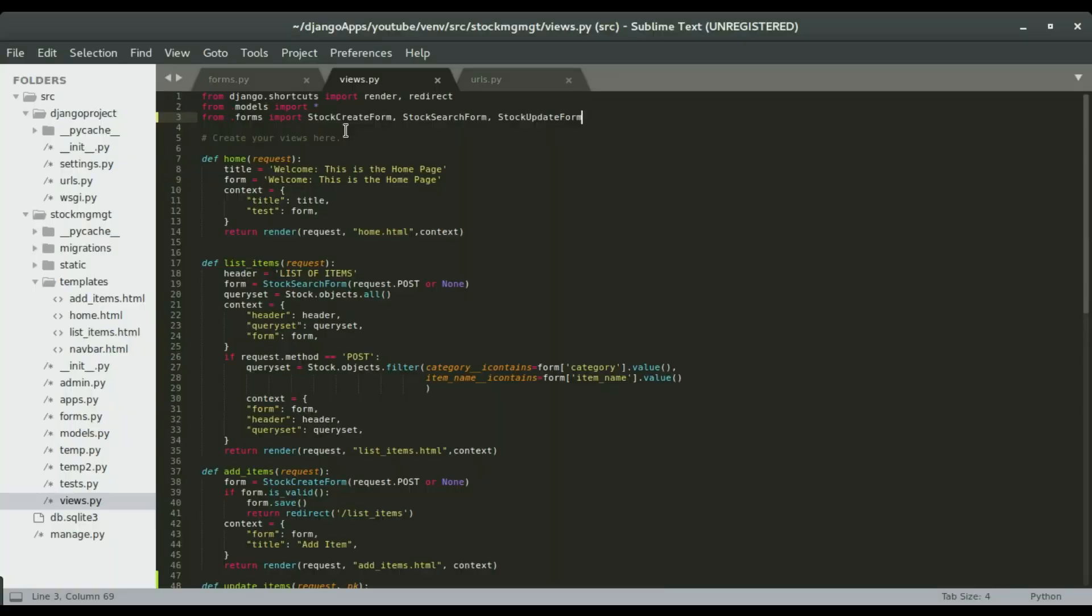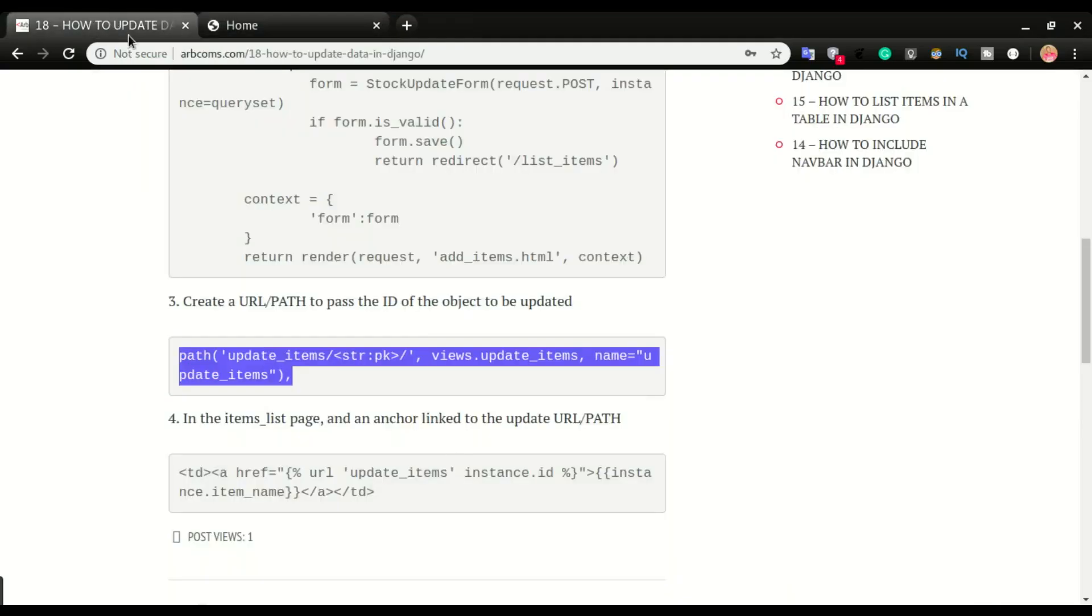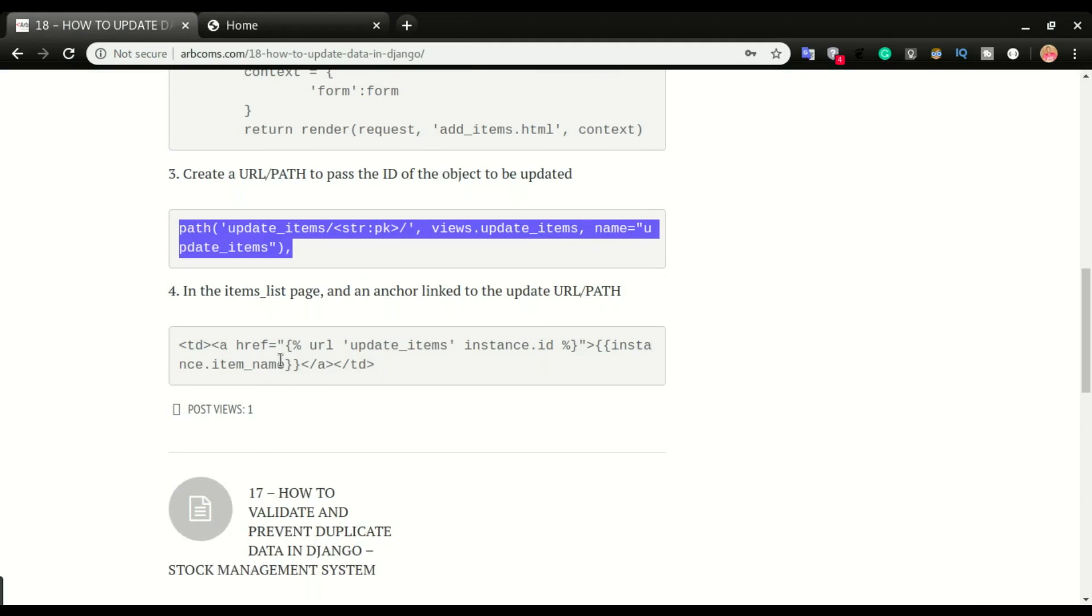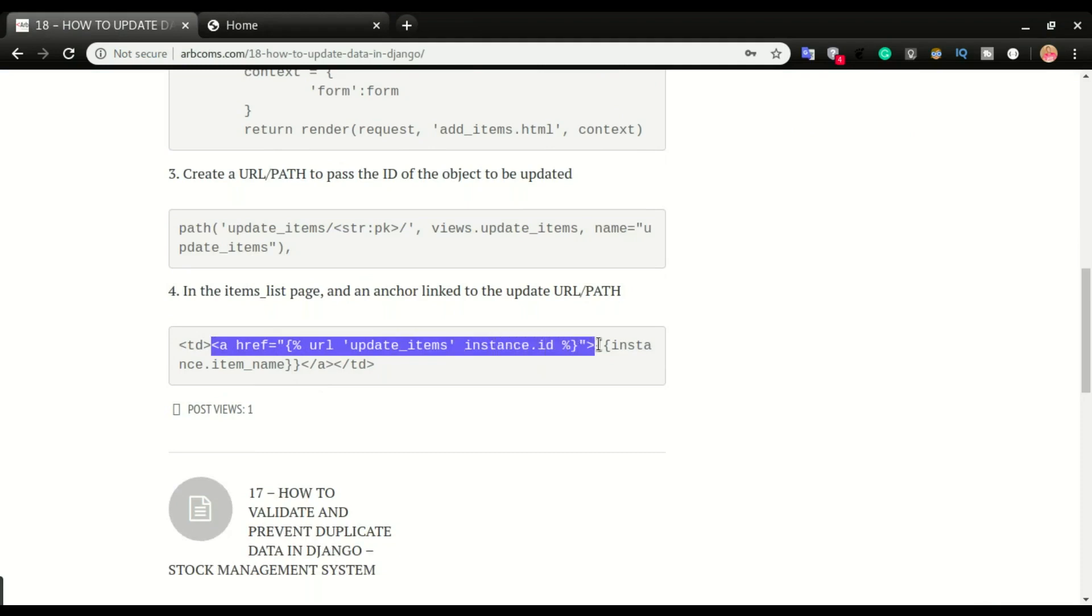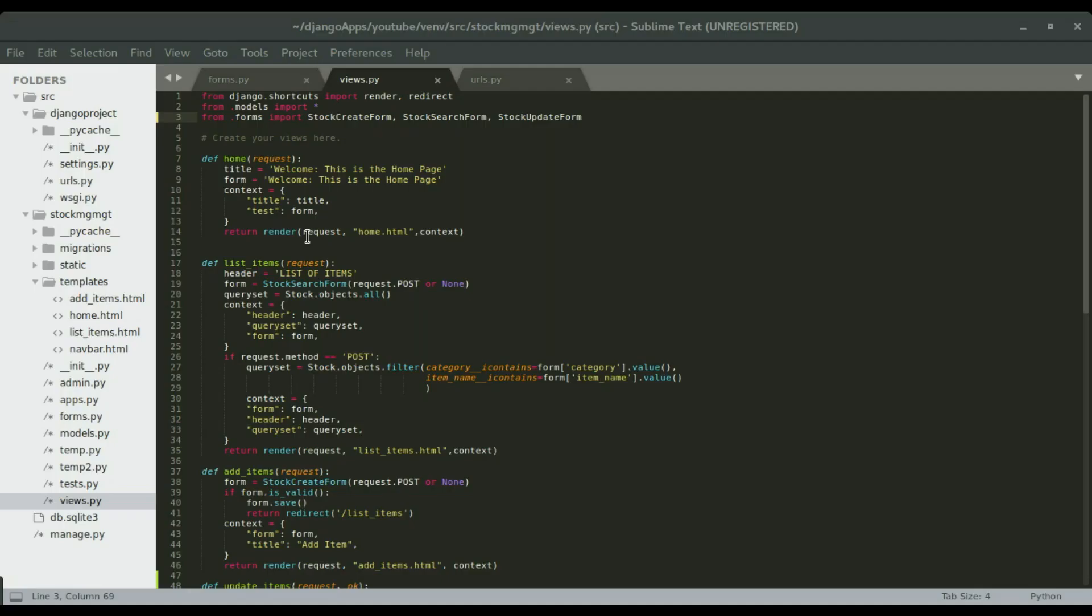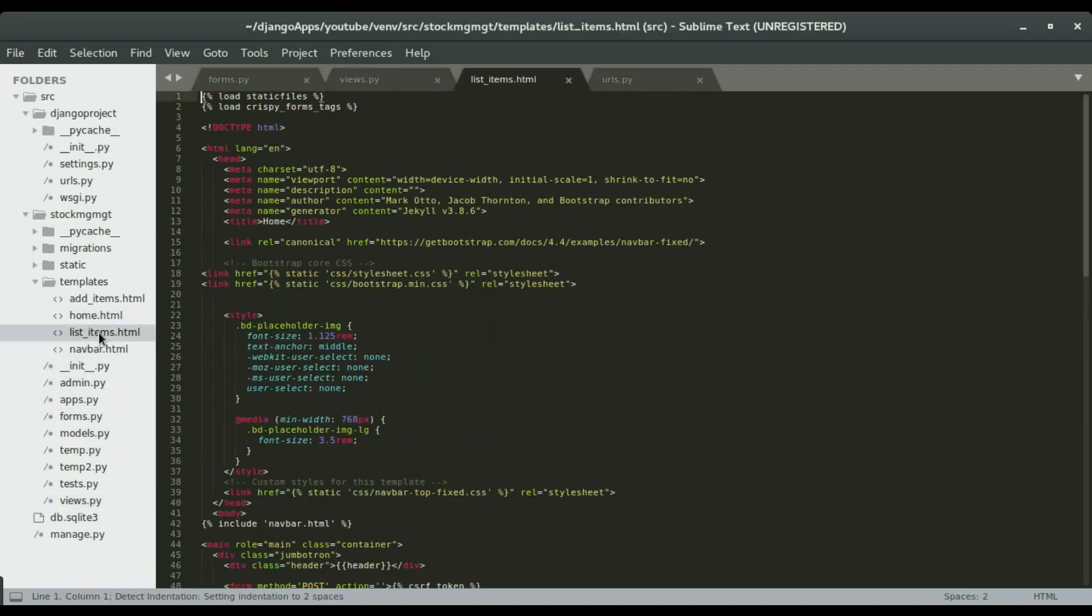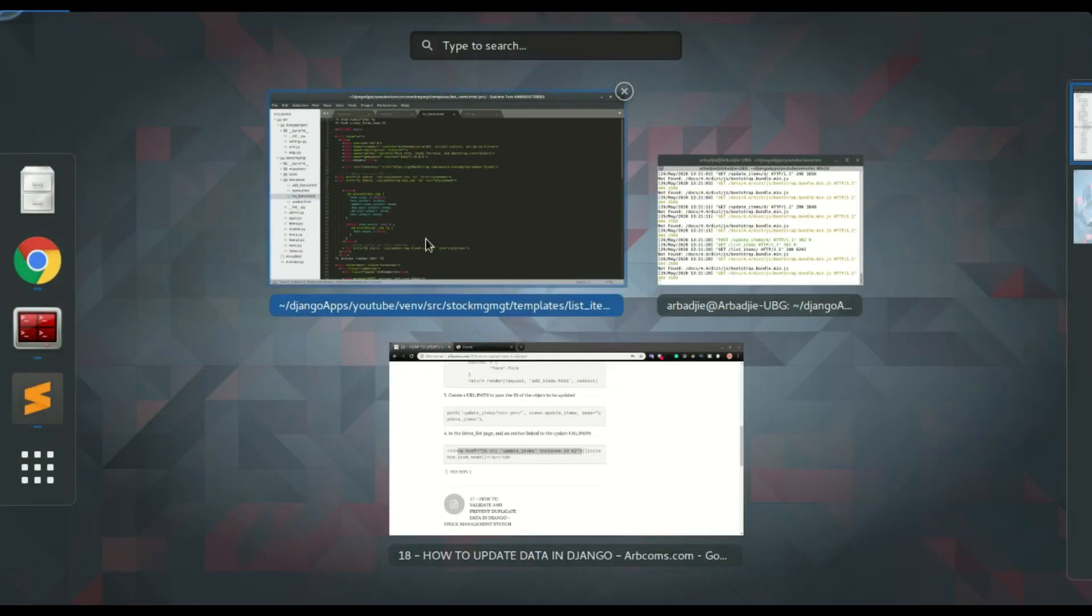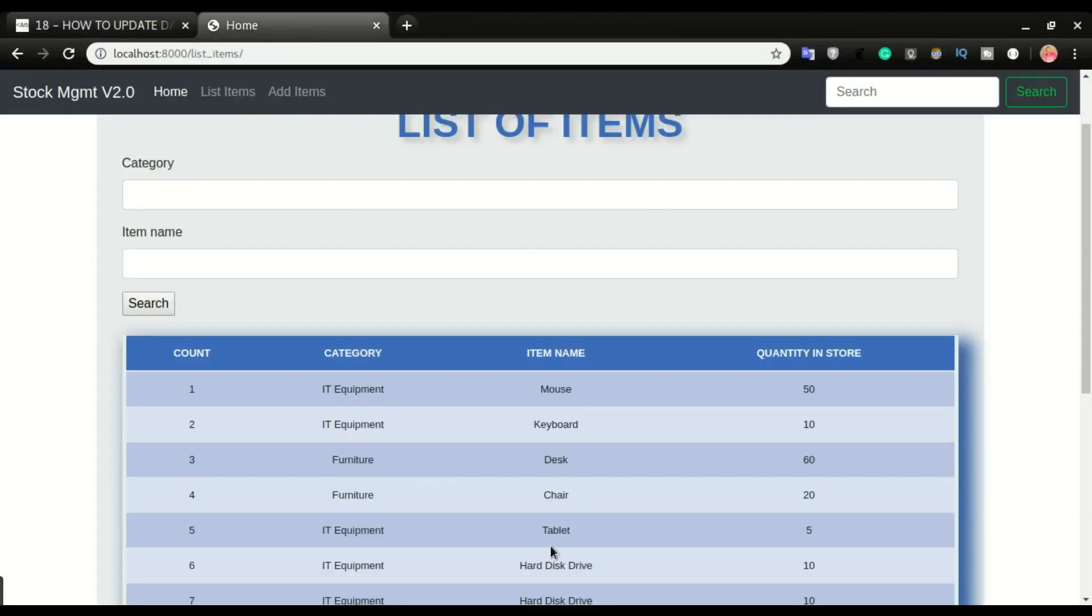So this is the next step, which is to create an anchor. And that anchor will have a URL. So I'm going to just copy the URL part. Okay, and you can copy the entire line and replace your TD right there. So I'm going to go to the template and the template is the list item page. All right, so this is what I want to be able to click the chair right there. I want to be able to click the item name and it should be able to give me the form to update that item.